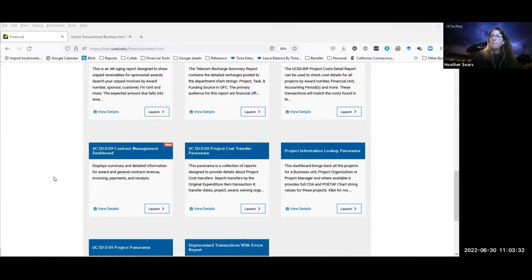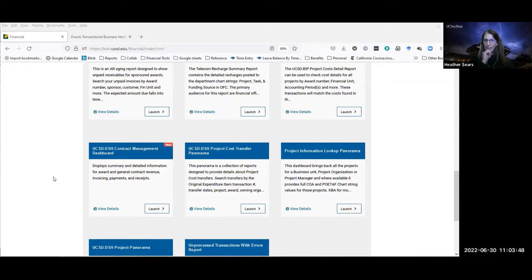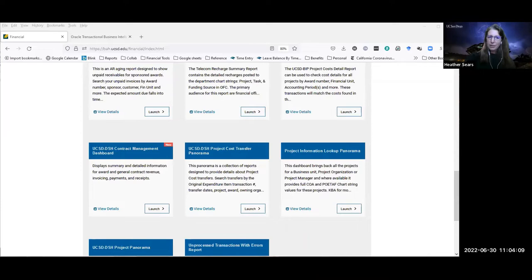We tacked a couple of additional semi-related aging reports onto it, but those reports were already in existence — I'm not going to be demoing those. The data behind these reports was very complex and difficult to work with, and we spent a good three months in data validation after the reports were built, so there are some bells and whistles that did not make it onto these reports. We're going to be kicking off enhancements basically right away.